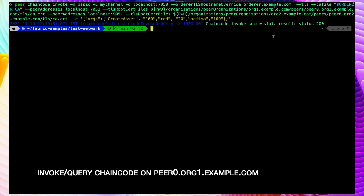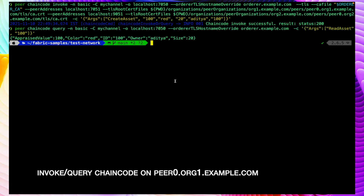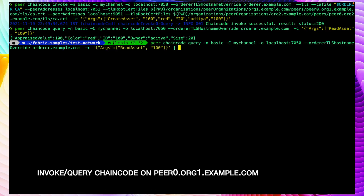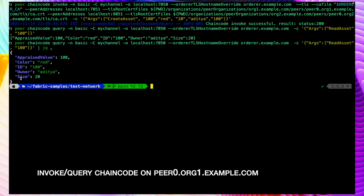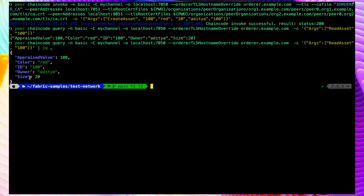Let's try to query this as well. Running the peer chaincode query command, we can see we got the response - whatever we stored on the ledger we got back here. Let me run this again and format it with jq. We can see we are getting those details that we stored inside the chaincode. So far we just ran the test network with two peers, invoked the chaincode, and queried it.